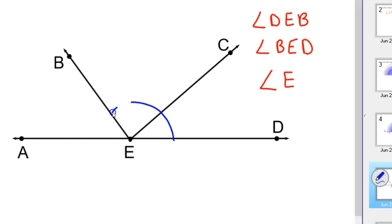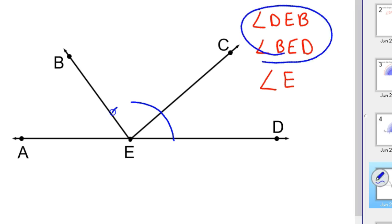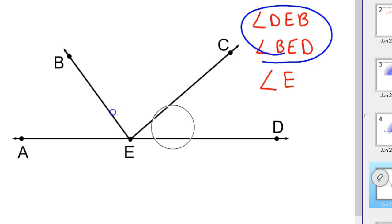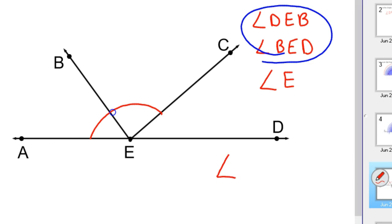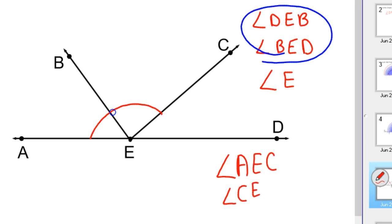We're limited in how we can name it — we can only use either angle DEB or angle BED. Those are the only two names for that angle. Now let's try another one: from here to here — go ahead and name that angle, stop the video, name it yourself. In this case it's angle AEC, or the other name for it would be angle CEA.